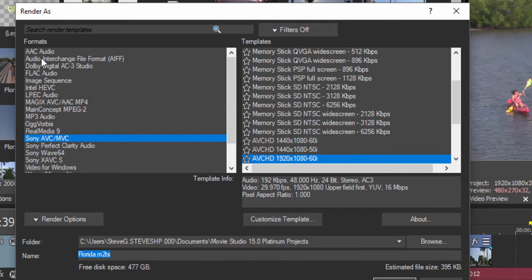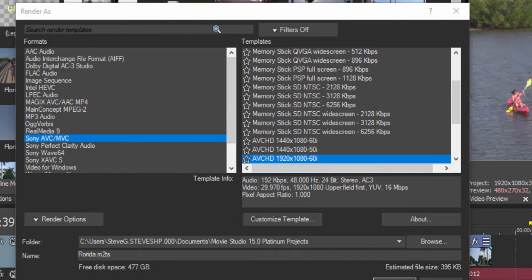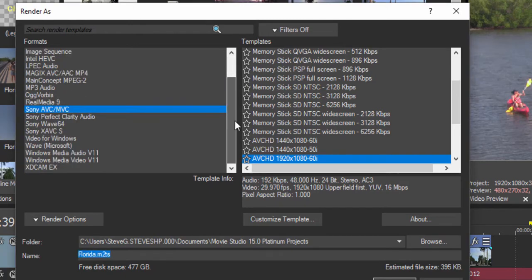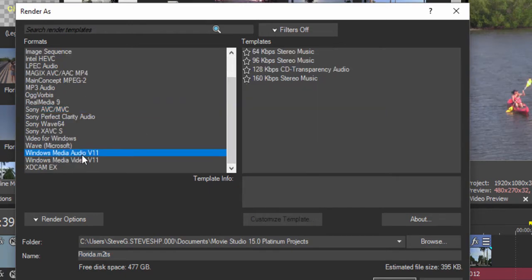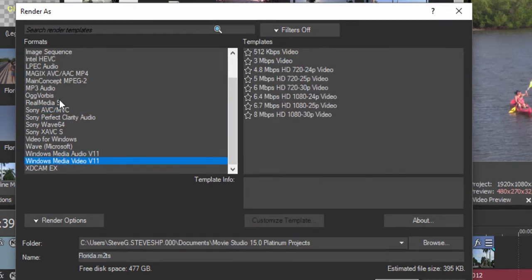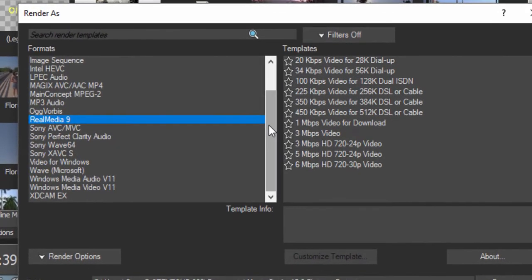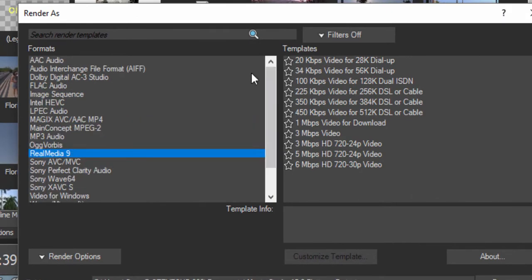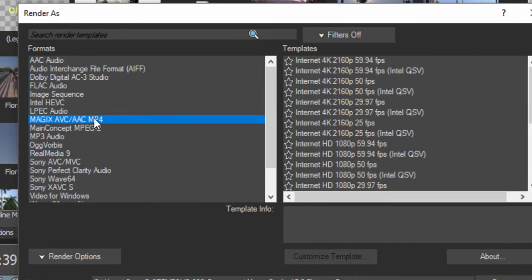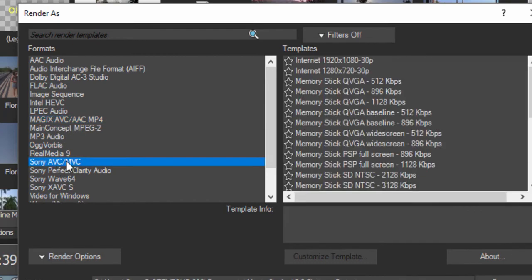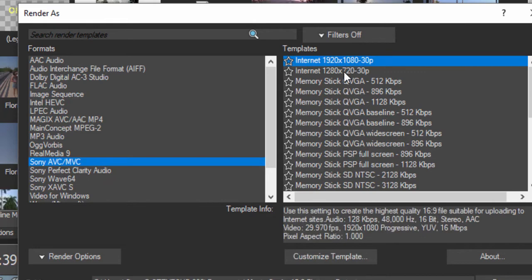Options include AAC, AIFF, and Dolby Digital, but also a number of options for outputting your video. If you're outputting video for the internet, there are options like Windows Media and Real Media, but more often people now are using the MP4 output, which is available under Magix AVC or Sony AVC—some options here for creating internet-optimized files.